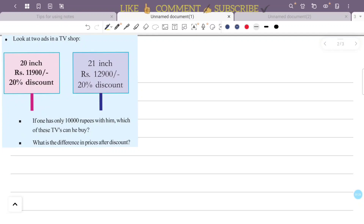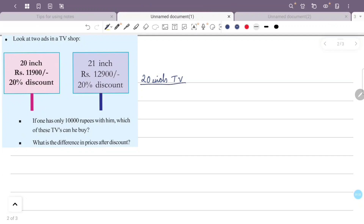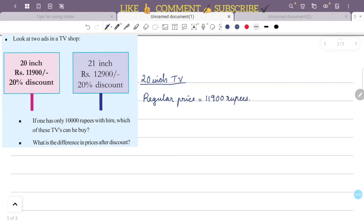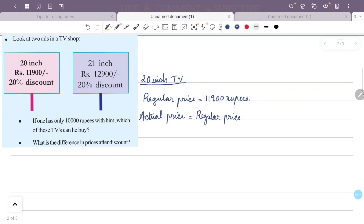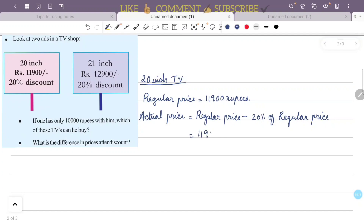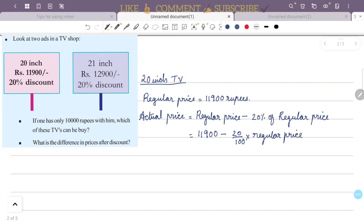Let's find the actual price of the 20-inch TV. The regular price is ₹11,900. The actual price equals the regular price minus the discount, which is 20% of the regular price. That is: 11,900 minus 20 divided by 100 into 11,900.